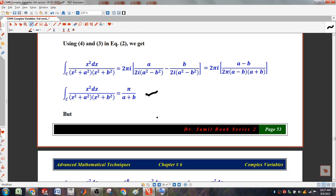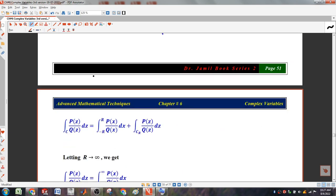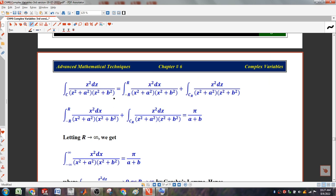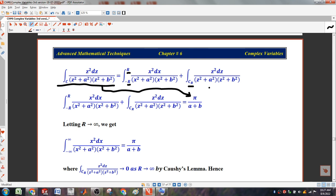Now we have to solve it to infinity. We have said that we have to solve this region. The region was 2 regions: one region is minus r to plus r, and this region is another region. So we have to know how it came. We have to solve this value. Then we have to solve this step.